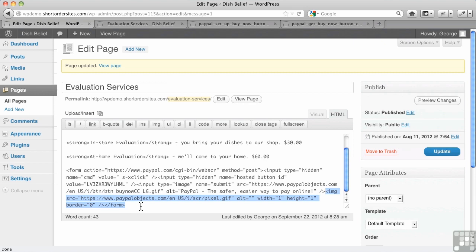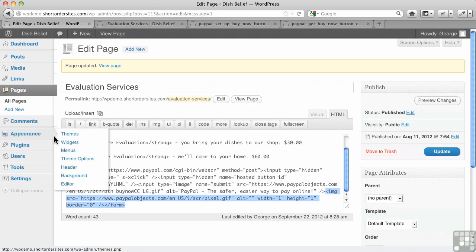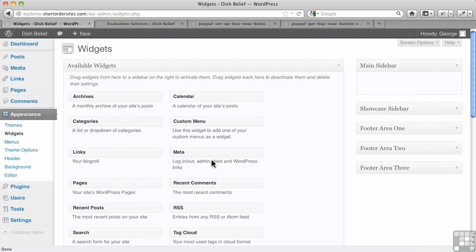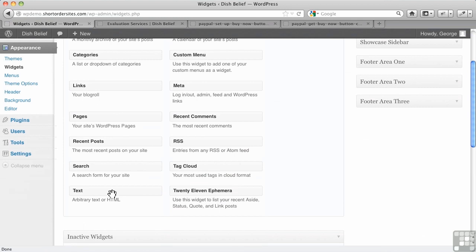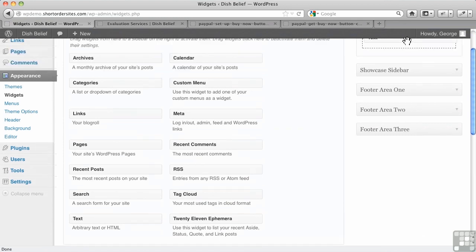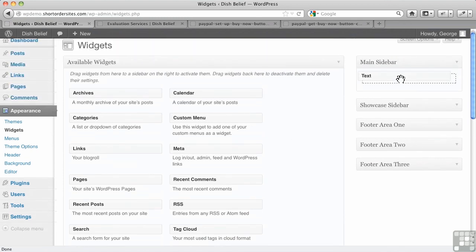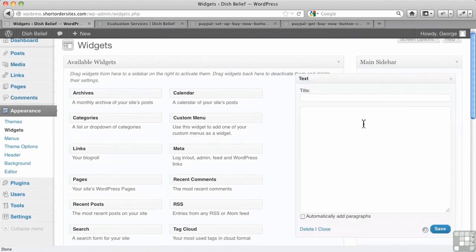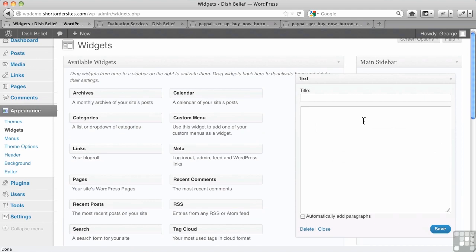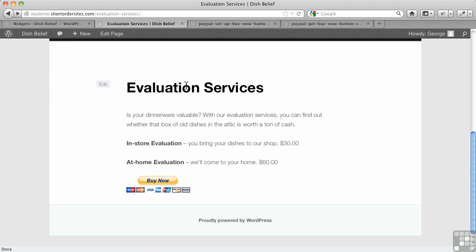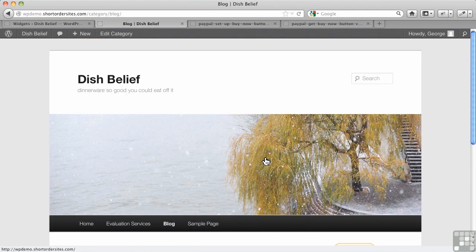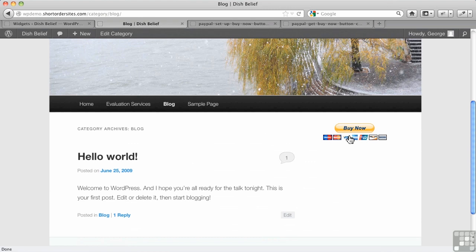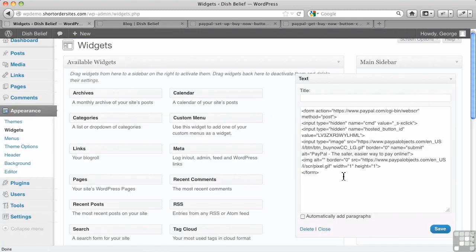It's even easier on a sidebar, if we go into Appearance and Widgets here, you don't even need to worry about the text editor anymore because you could take this. I'm just going to put it over here on the main sidebar. I just drop in my form, hit save. And now I have to go to a page that has a sidebar here. Go to the blog. Notice I have my Buy Now button on the side. Let's say you were an author and you had one book for sale. You could put it in your sidebar and put a cover of your book and have a Buy Now button right in the sidebar by using a text widget and dropping in your HTML.